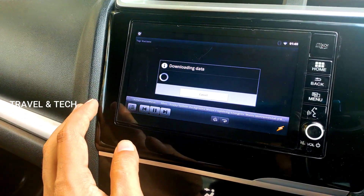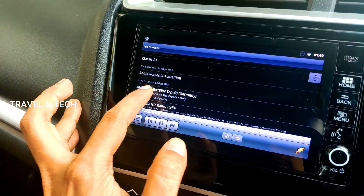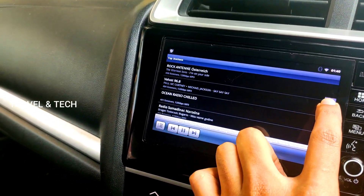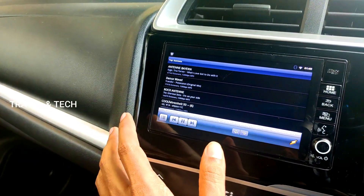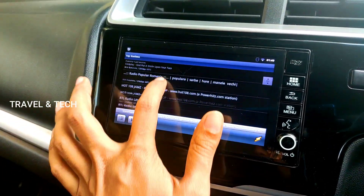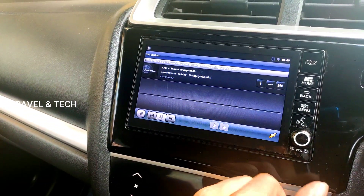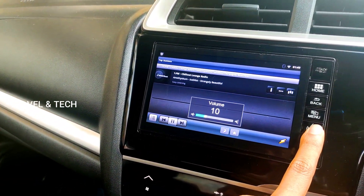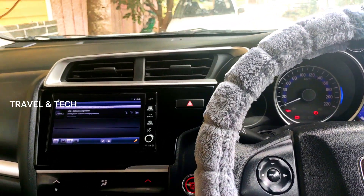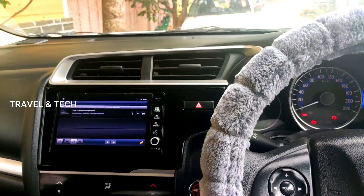I'll click on Top Stations — it downloads some data first and then connects. As you can see, each one listed is a radio station and there are more than 100 to 200 to select from. Scrolling down reveals many options — there are also certain Bollywood radio stations playing both old and new songs. I'll play one now — this is FM Chill Out Lounge Radio. It's giving really nice lounge music, which actually suits highway driving when you're on a long road with no traffic.